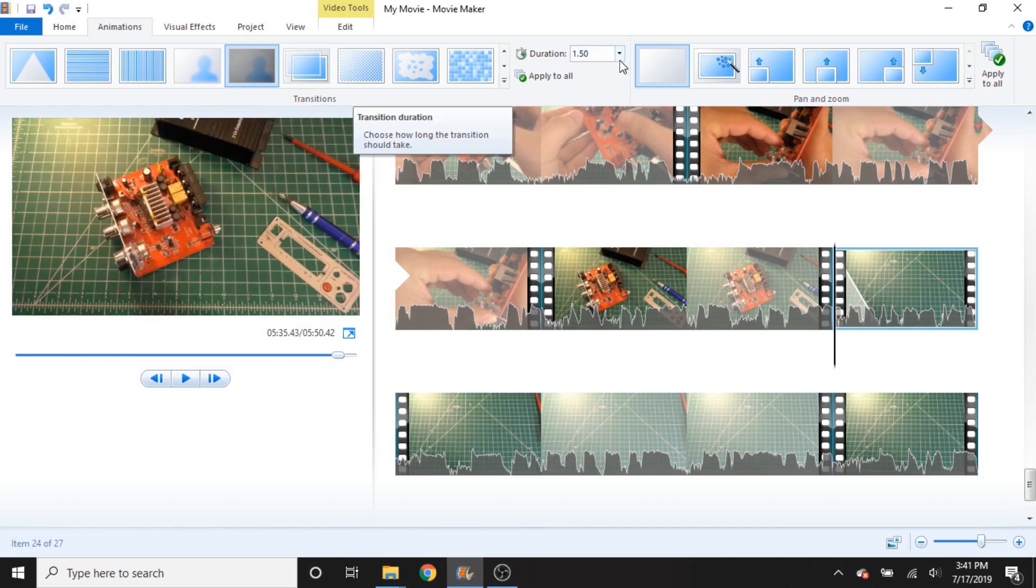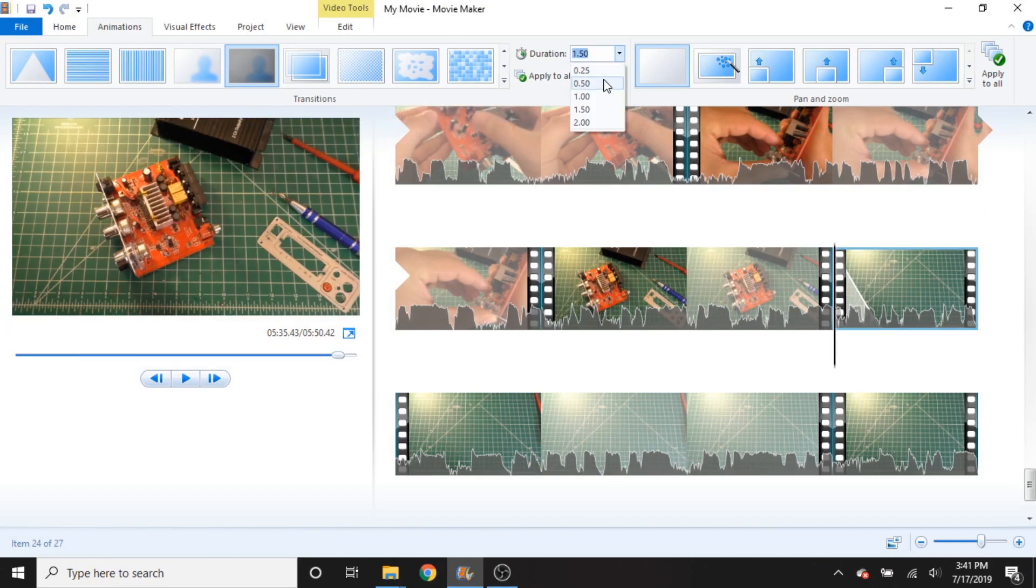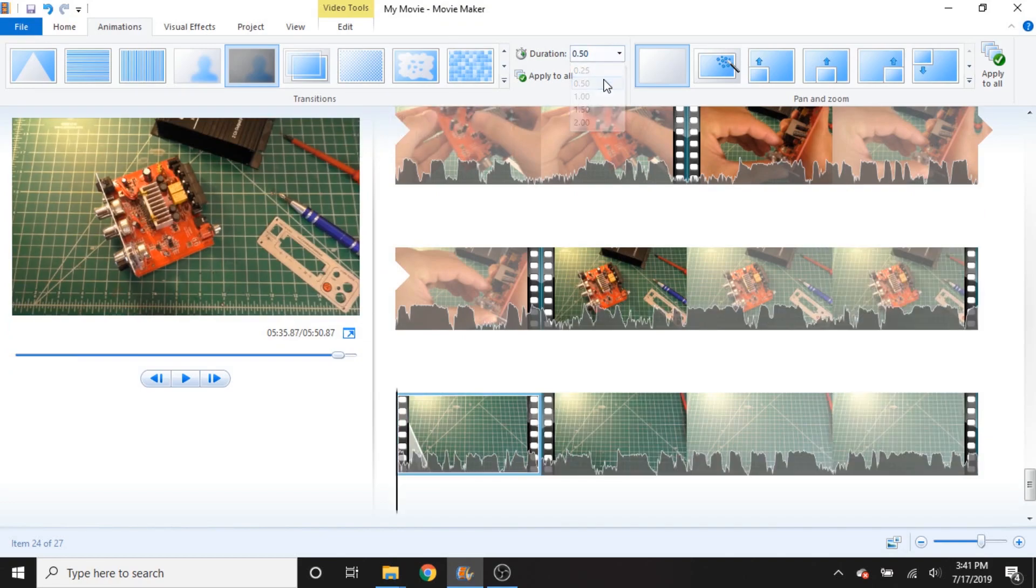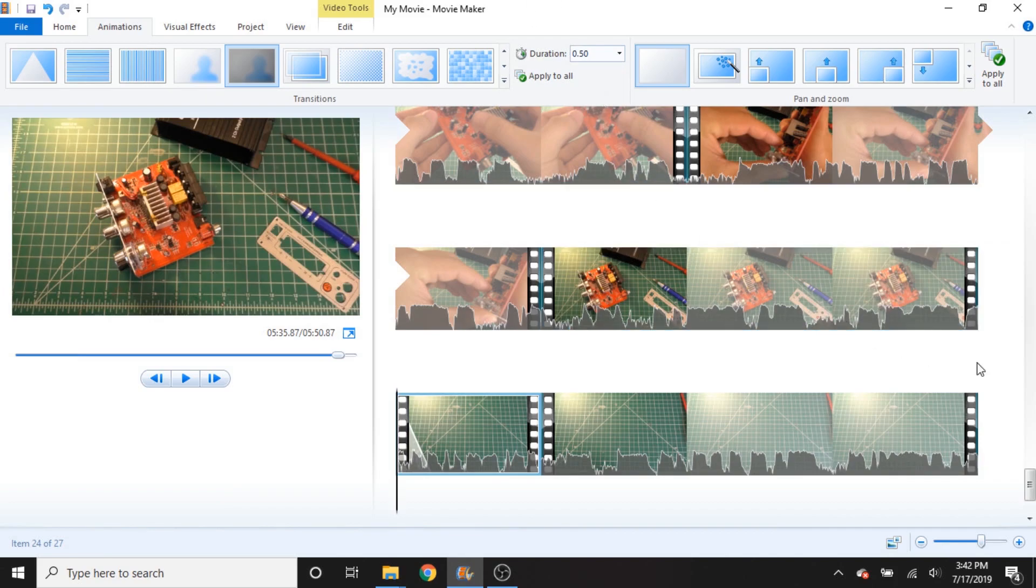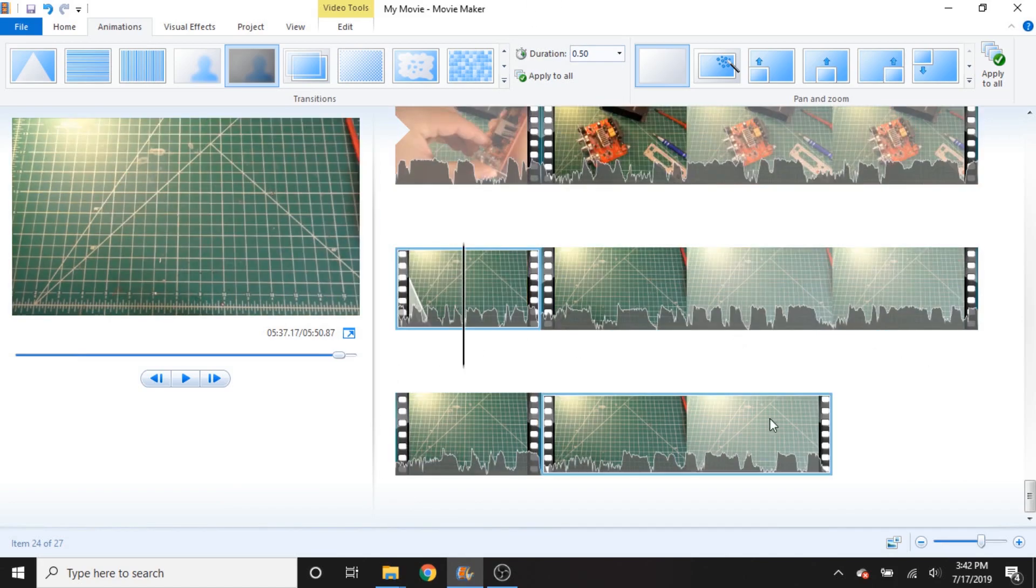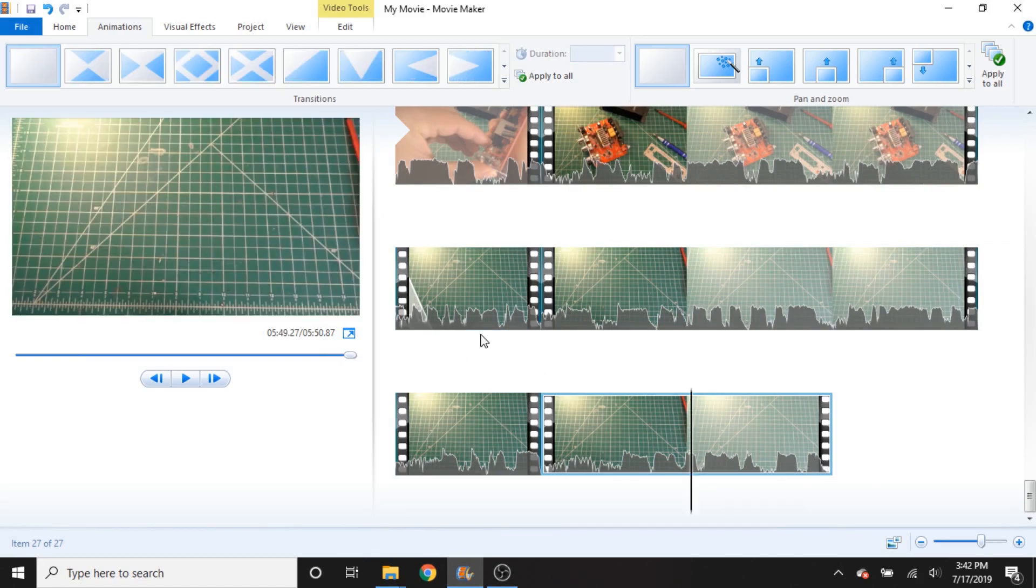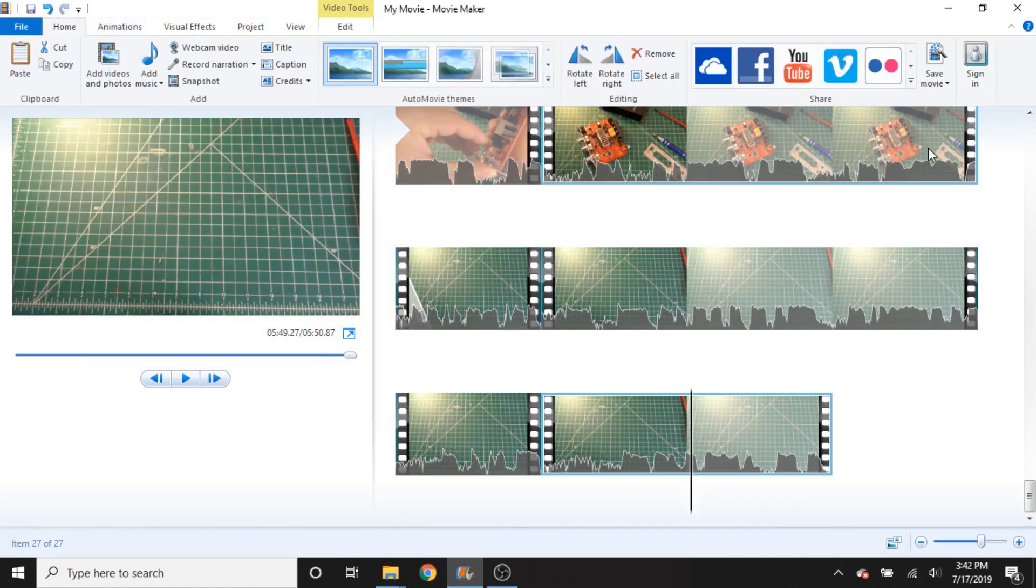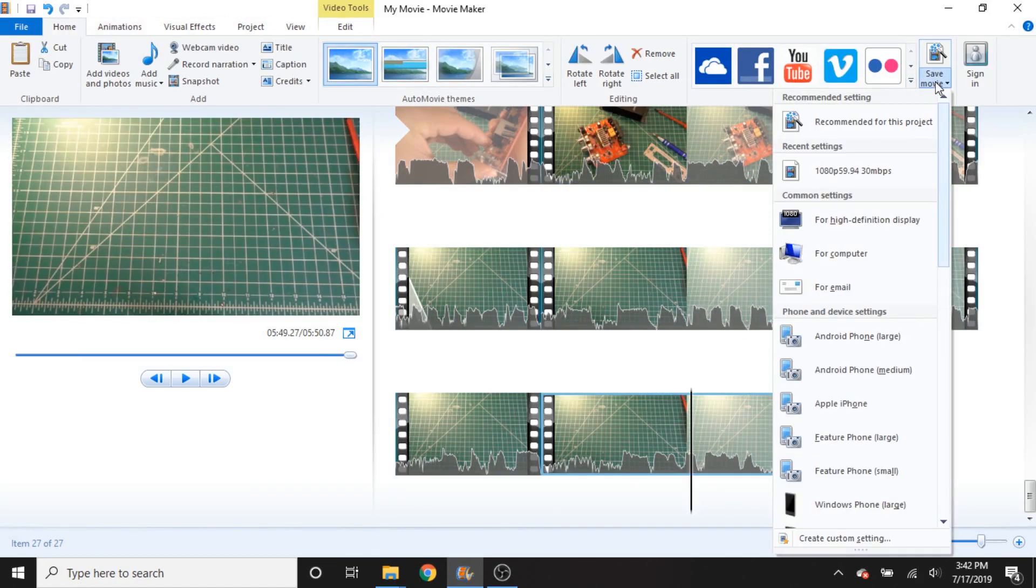Alright, so there is a simple way around that, and that is to change the duration down to a smaller value. Normally, I set my transition duration to half a second anyway with Adobe Premiere, and when you set it to half a second, you can't really tell that it's transitioning the audio because it's such a short duration. So that pretty much fixes that, and I am now ready to go ahead and export this video.